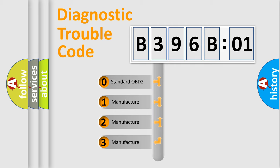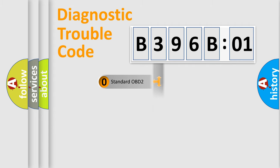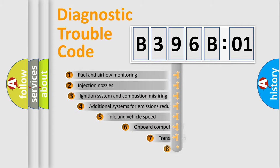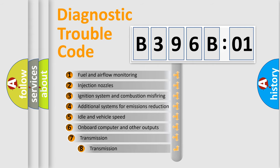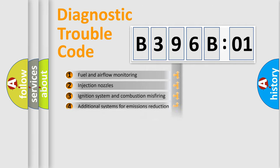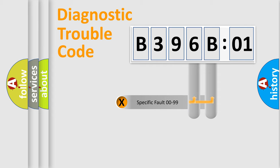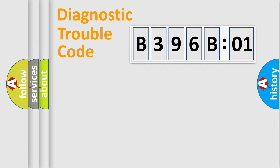If the second character is expressed as zero, it is a standardized error. In the case of numbers 1, 2, or 3, it is a manufacturer-specific error. The third character specifies a subset of errors. The distribution shown is valid only for the standardized DTC code.